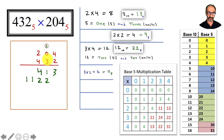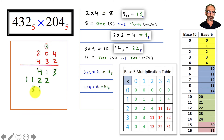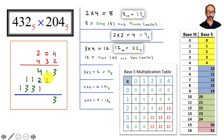We move to 4. 4 times 4 is 16, and 16 is three 5s and 1 unit, so we write the 1 here and carry the 3. Then 4 times 0 is 0, plus 3 is 3. Then 4 times 2 is 8, and 8 is one 5 and 3 units. We write those down, then start adding.